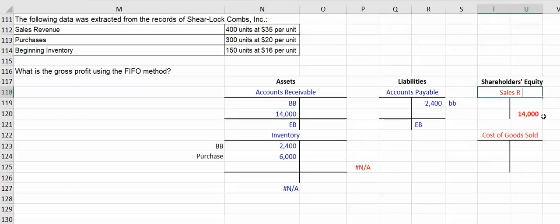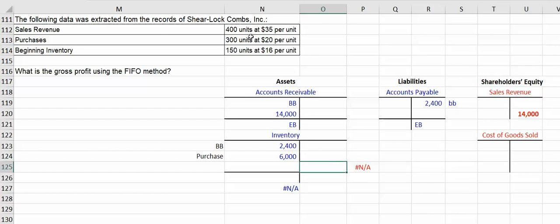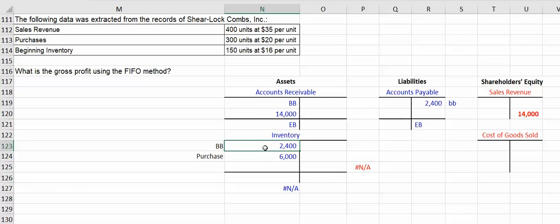As far as the cost of our sales, we're selling 400 units. The question is which 400 are we assuming we're selling? Well we're using first-in-first-out, so we're assuming we're going to sell from this layer first, and once we've depleted that or sold all those off, then we're going to go to the next layer.